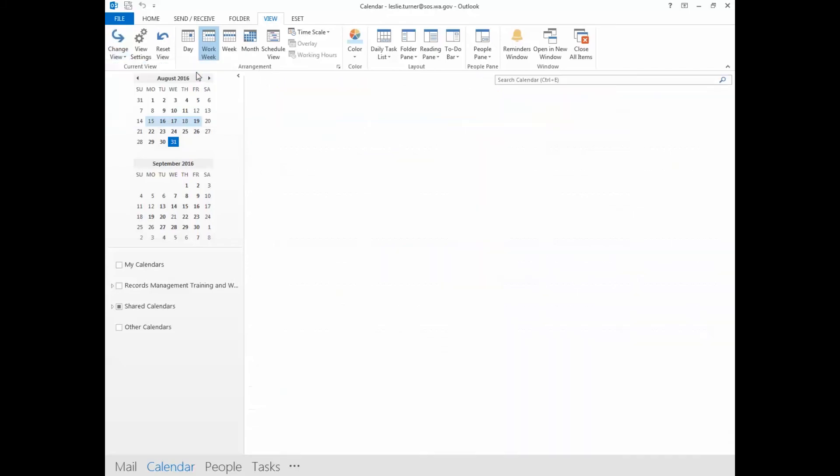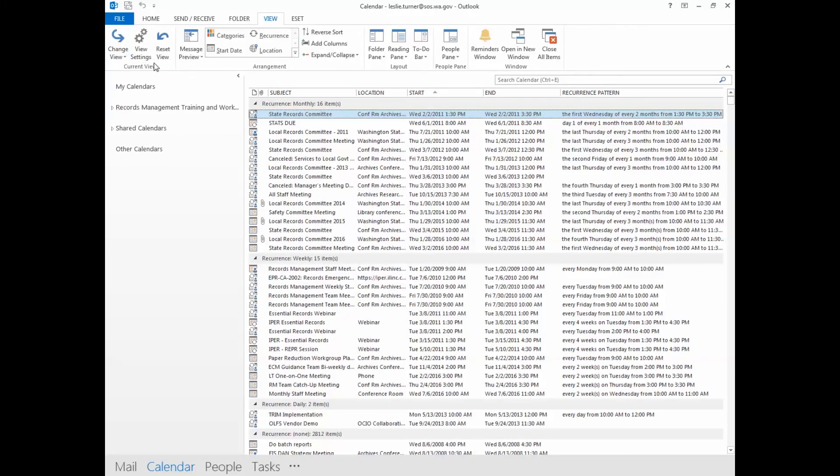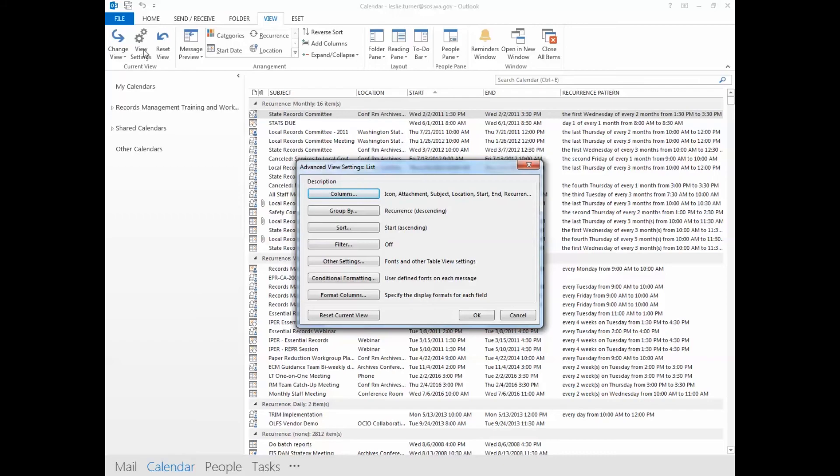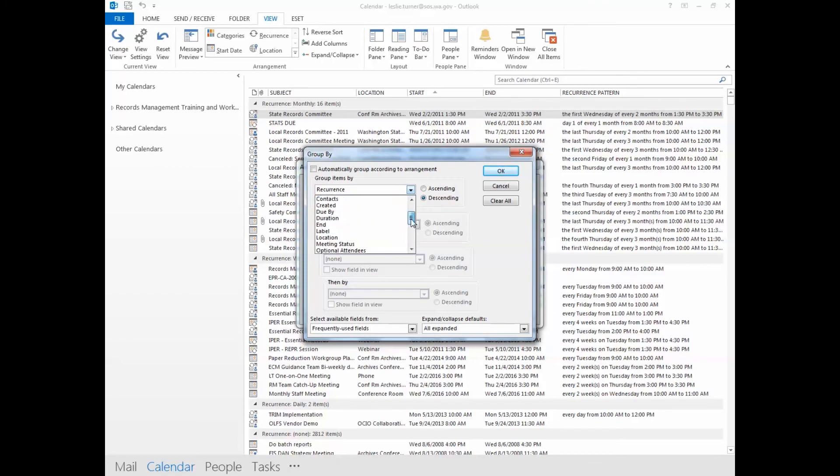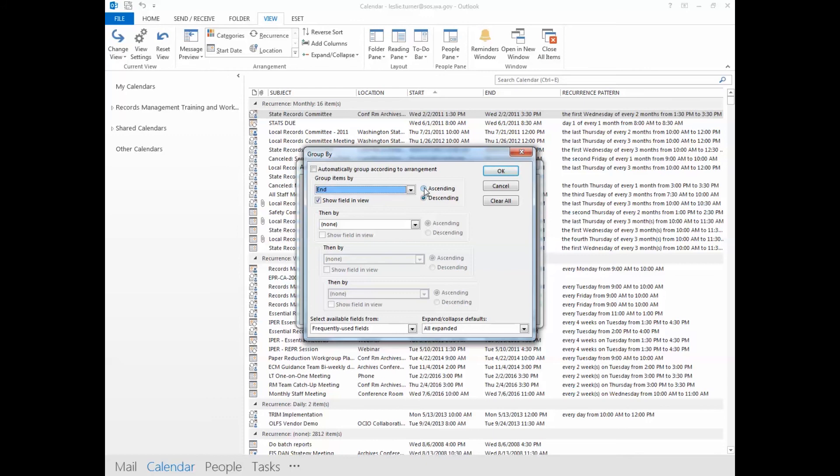So click on list and click on view settings. You'll want to group those entries by date. So go to the drop down menu and look for end. That will give you the end dates for those entries. Then click on ascending and that will take your oldest entries and bring them to the top of the list.